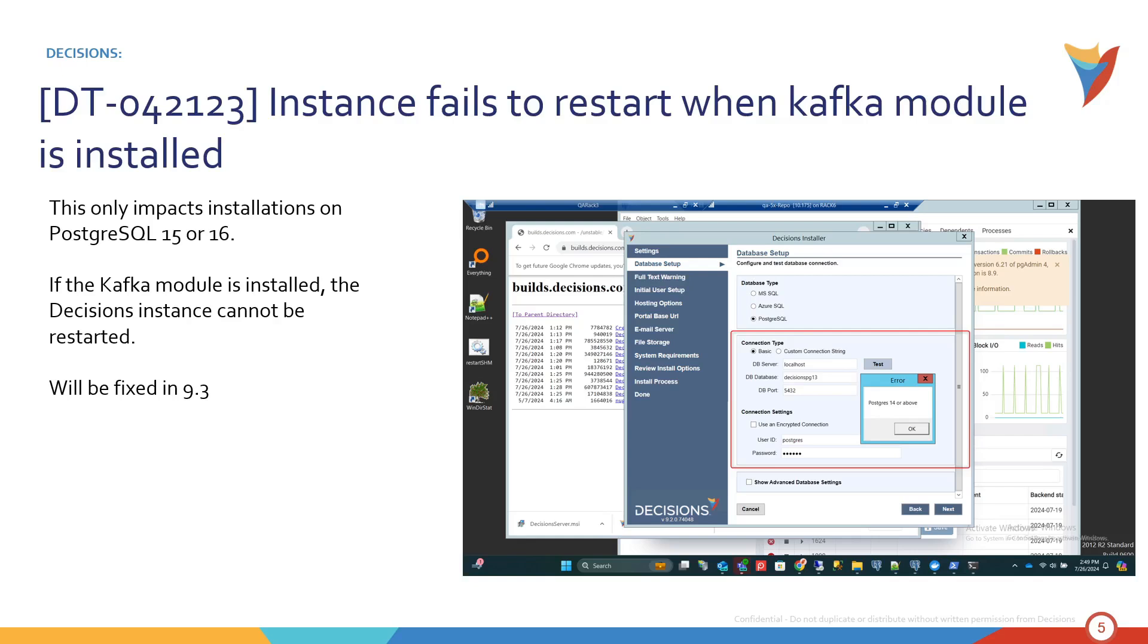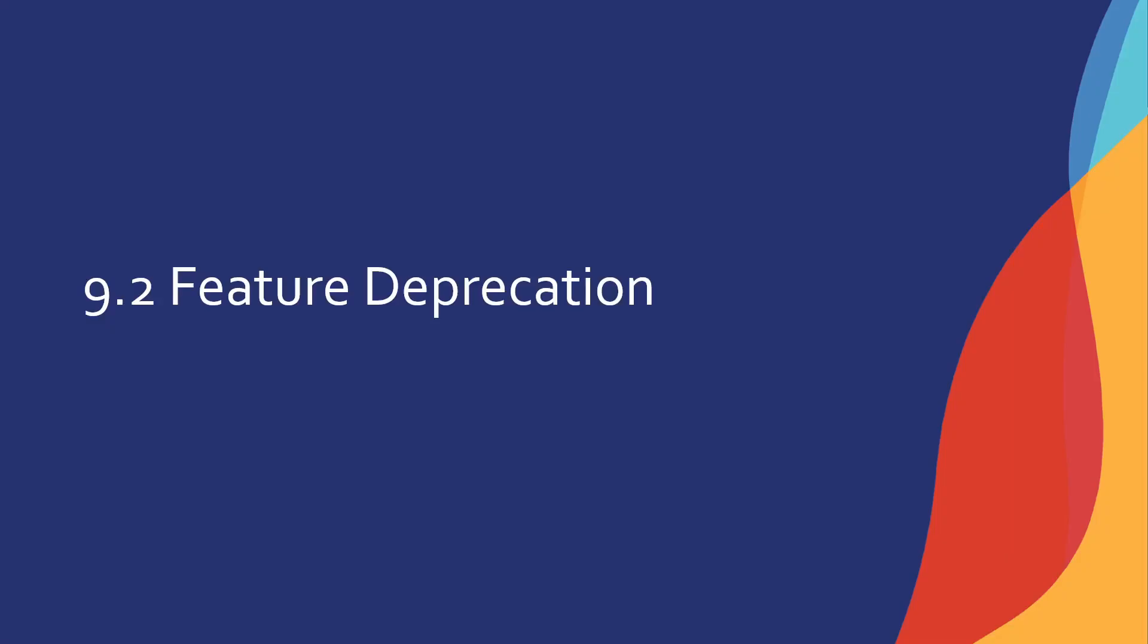So that is it for our breaking changes. The last thing we'll talk about is feature deprecation. What is going away with 9.2?